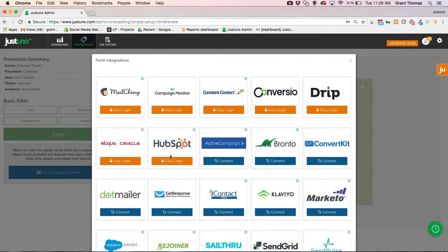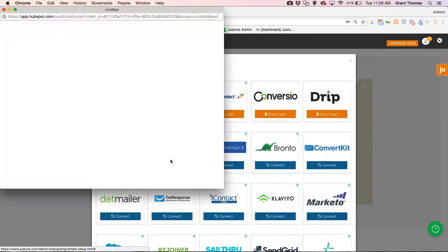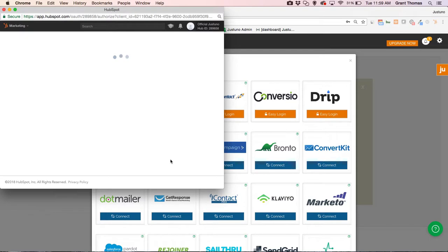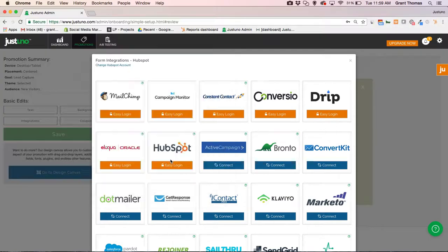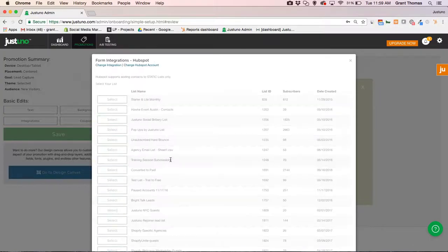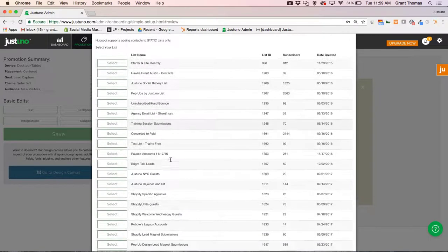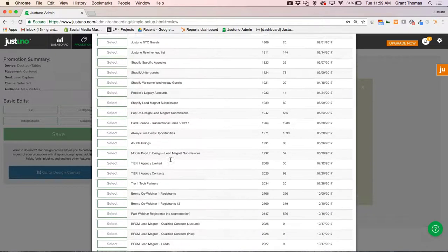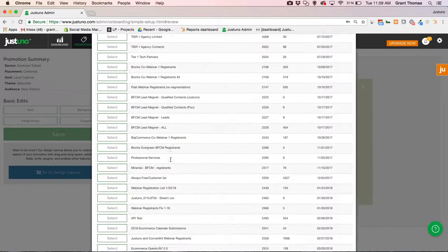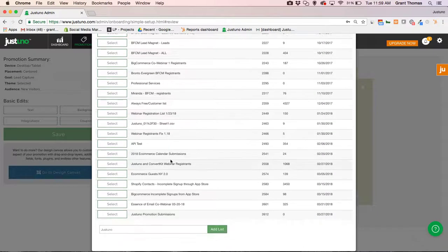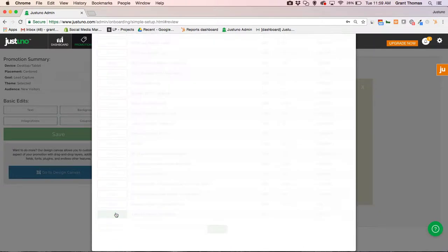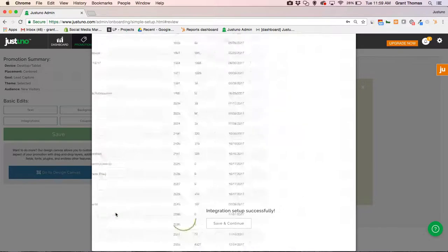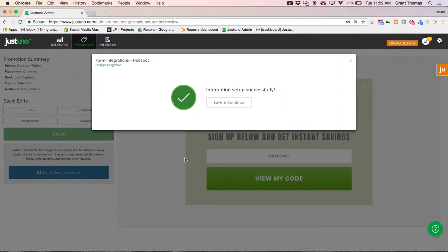And as you can see, HubSpot is right here. I've already logged in so it's going to take me directly to my lists. But entering your credentials, it will take you to the lists in the system. Select the list you'd like to use and we're set up.